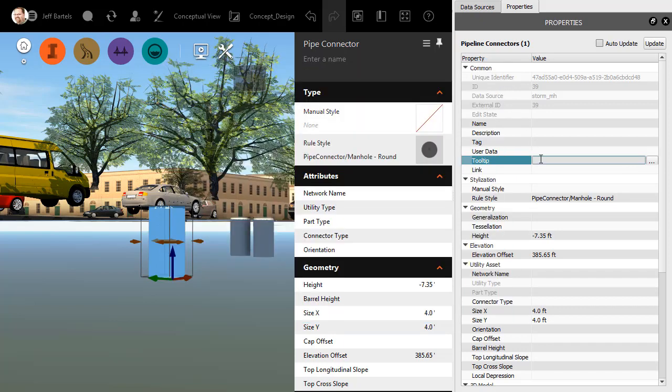Let's close this. Instead, since I'm just creating a text tooltip, I'm going to type it here. I'll type Inlet, for example. I'll press Enter. I will then choose Update.